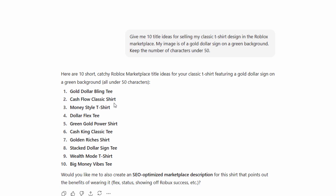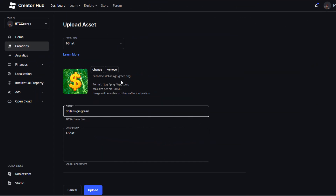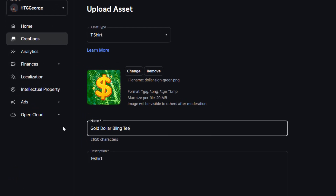I'll keep this real easy. I want it to say t-shirt. I like 'Gold Dollar Bling Tee' — I think I want to have 'T-Shirt' on there as well. Let's copy this one, right-click and copy, then paste it back over here. That's only 21 characters, so I can add more. I'll just type in 'Classic T-Shirt.' We still have more characters, but this is all we need — so our title is done.